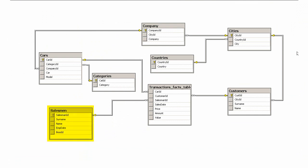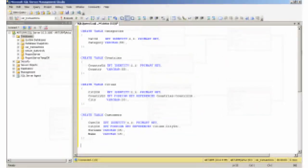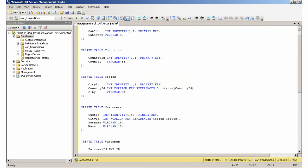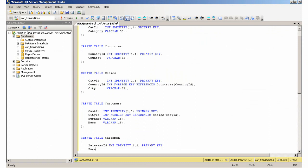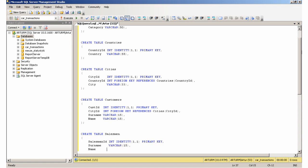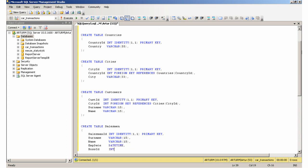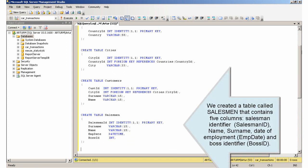Creating the Salesman table. We created a table called Salesman that contains five columns: SalesmanIdentifier, Name, Surname, DateOfEmployment, and BossIdentifier.